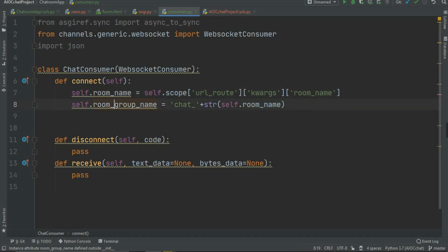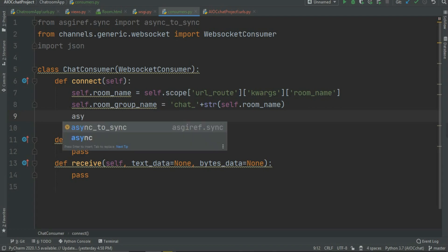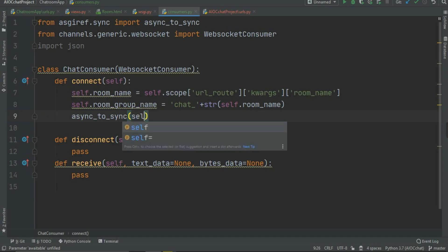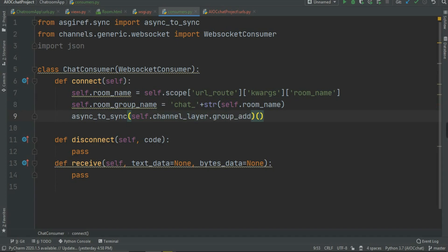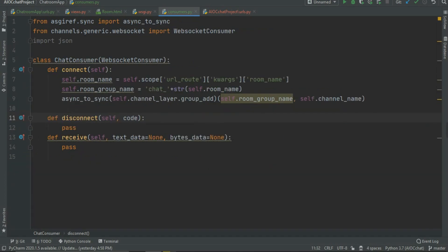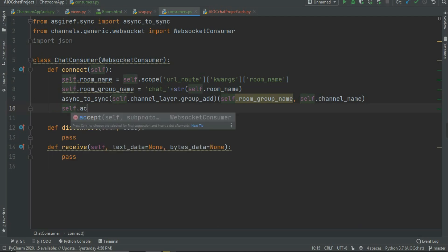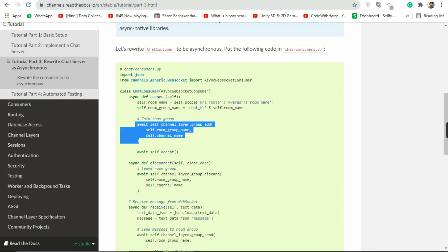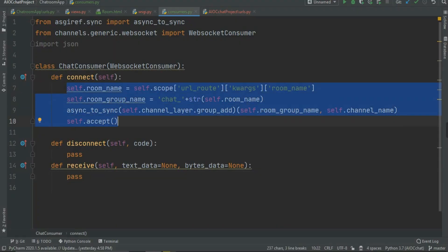Now that we have both the room name and the group name, we are going to use async_to_sync. Because we are adding the layer, as discussed earlier, we write async_to_sync(self.channel_layer.group_add)(self.room_group_name, self.channel_name). Then just write self.accept because we are accepting that particular user. We grabbed the room name via scope, constructed the group name from it, and added the user to the group.